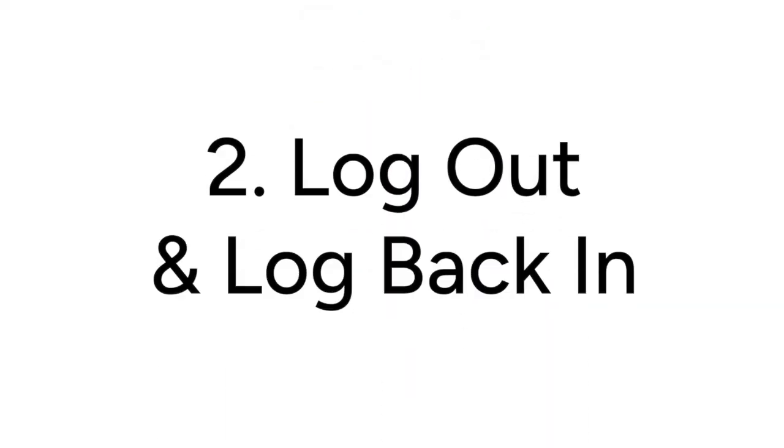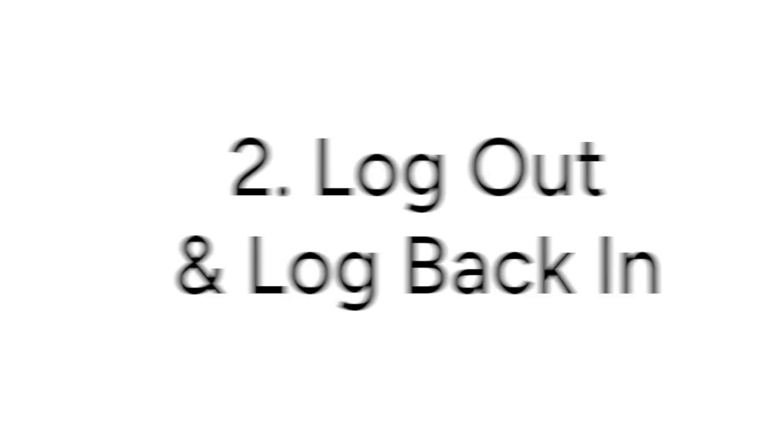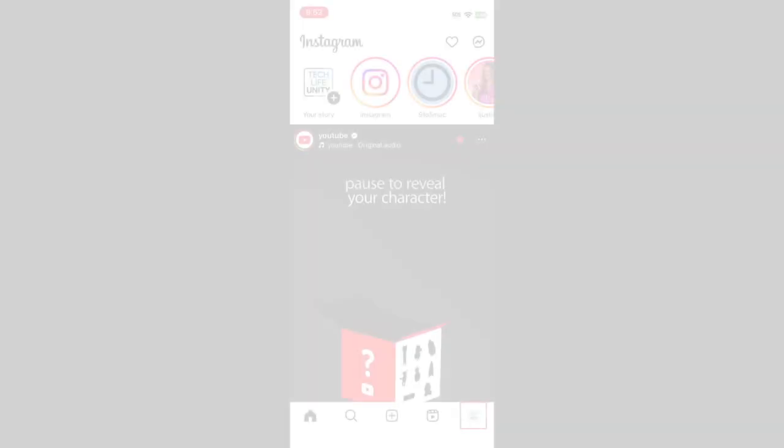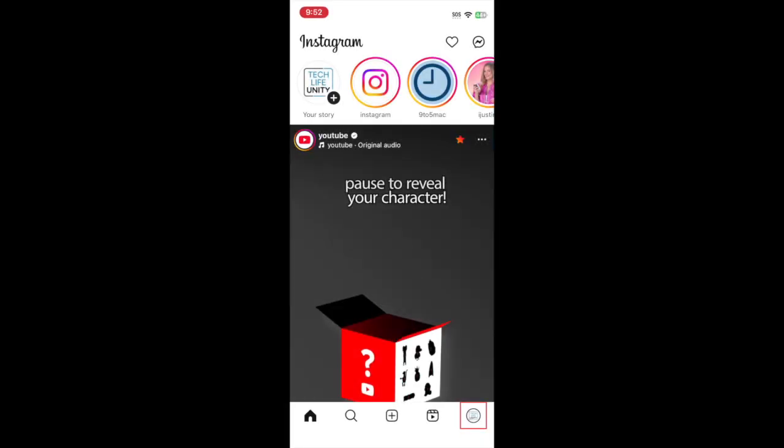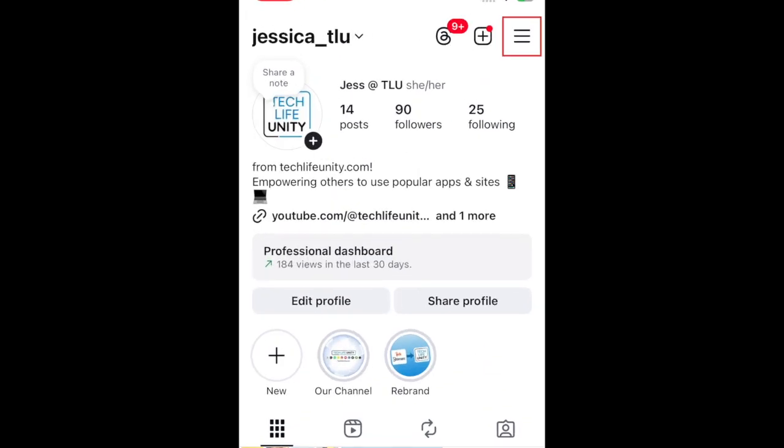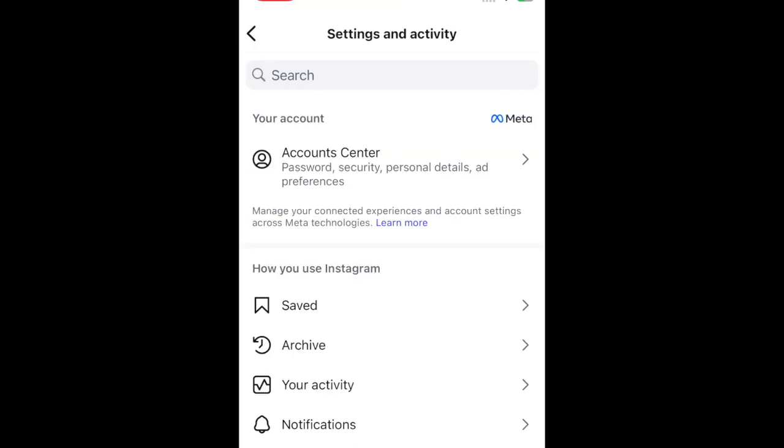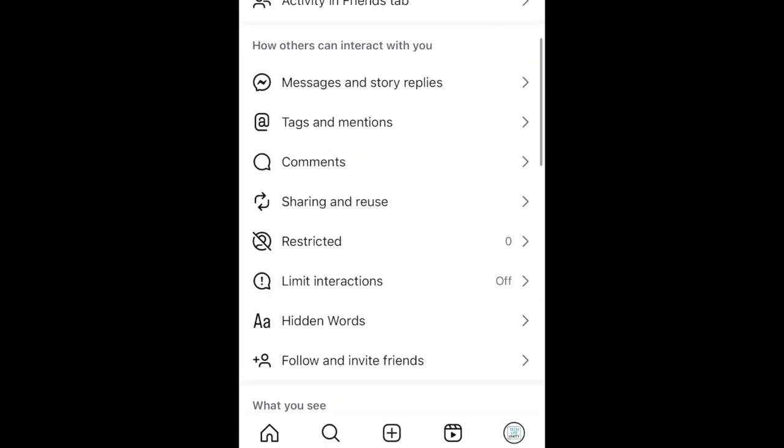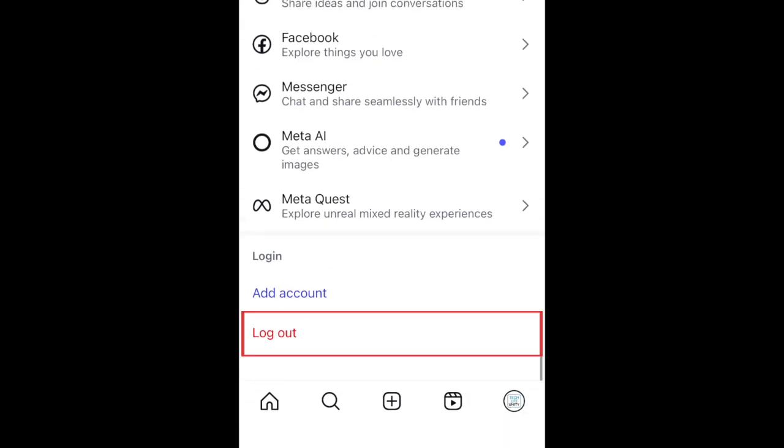If it's still missing after that, try logging out of your account and logging back in. Go to your profile and tap the menu icon in the top right corner. Scroll all the way to the bottom and tap Log Out.